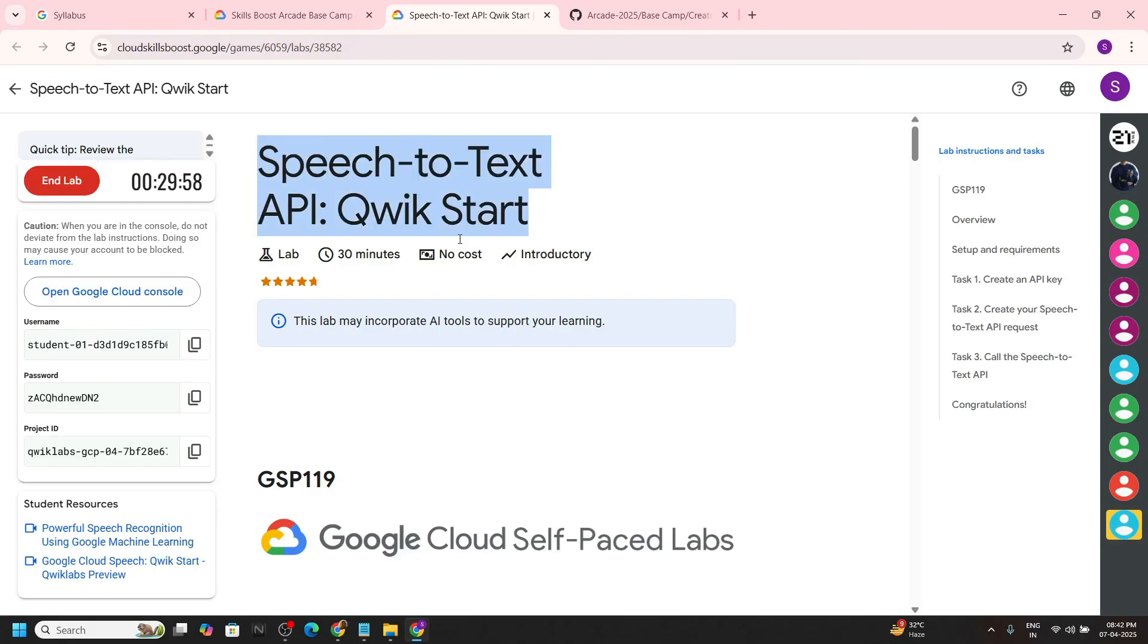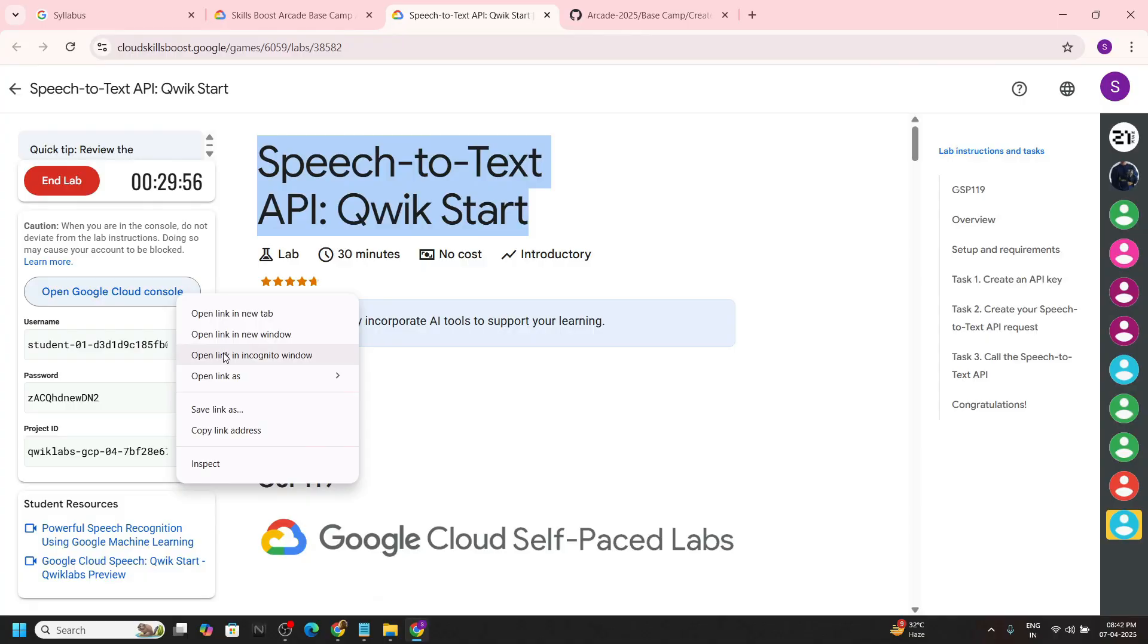Welcome to your channel TechVine. Start the lab now and quickly login to the cloud console with the incognito window.